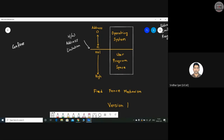To overcome this limitation, a second version called the variable fence mechanism was introduced. In this model, instead of a fixed value N, a pointer P is used. This pointer points to the last location occupied by the operating system. If the OS uses less space, the pointer P can be slid upward, freeing more space for user programs.